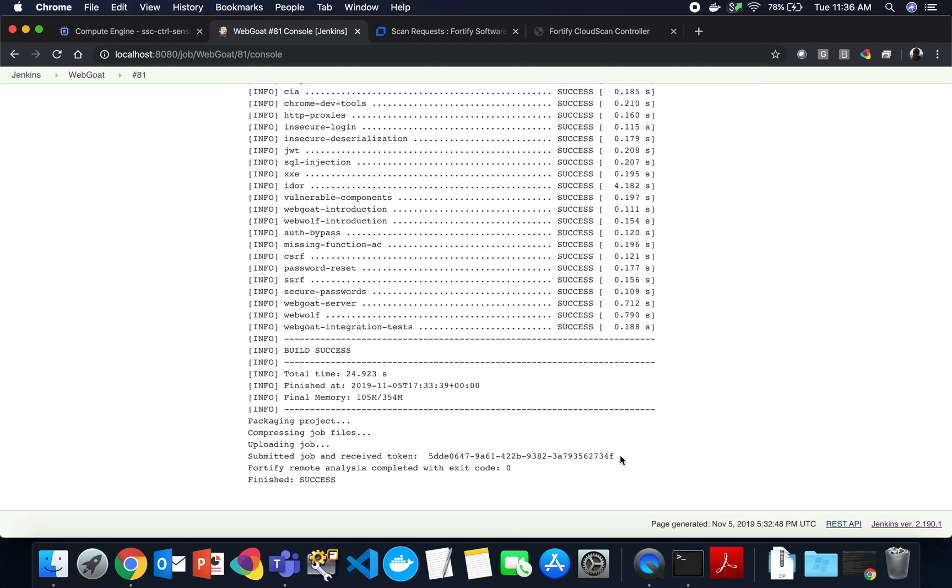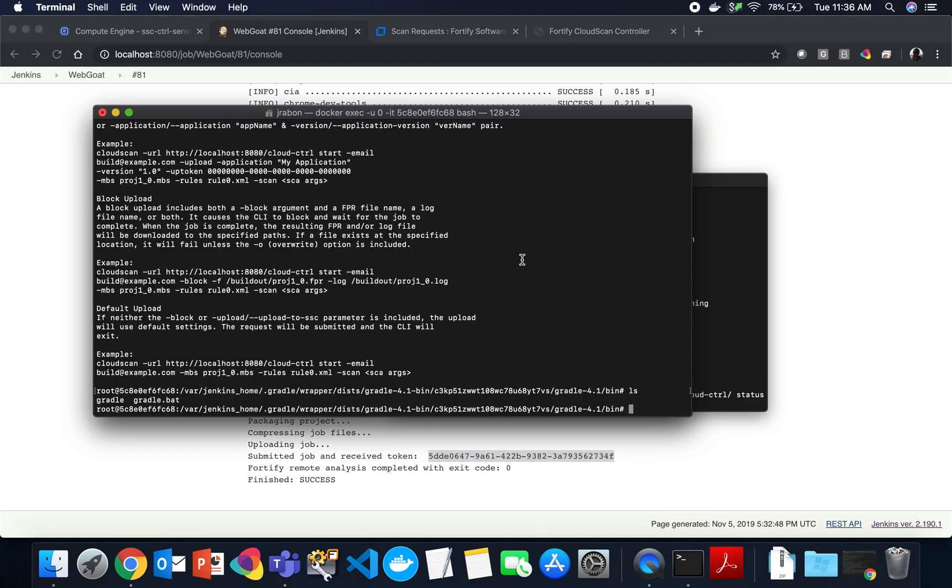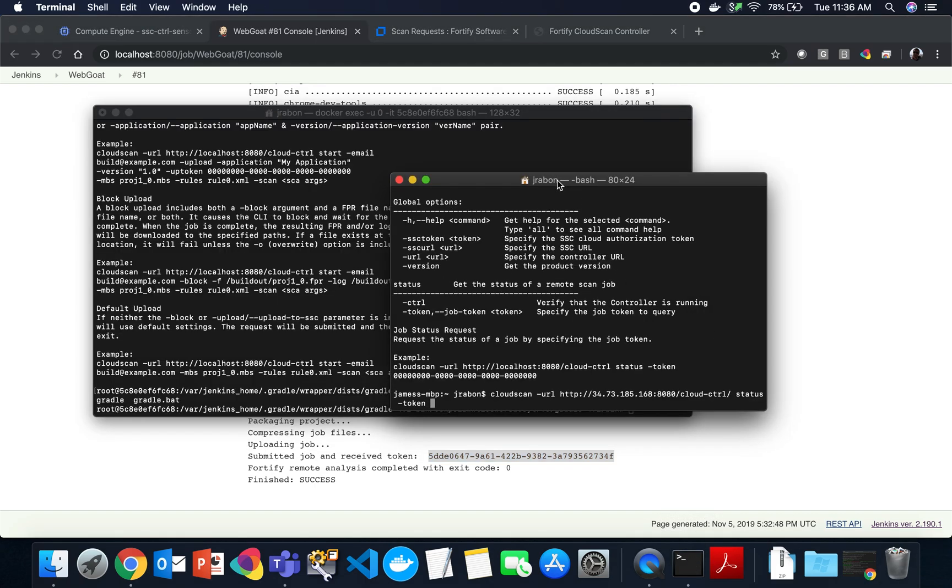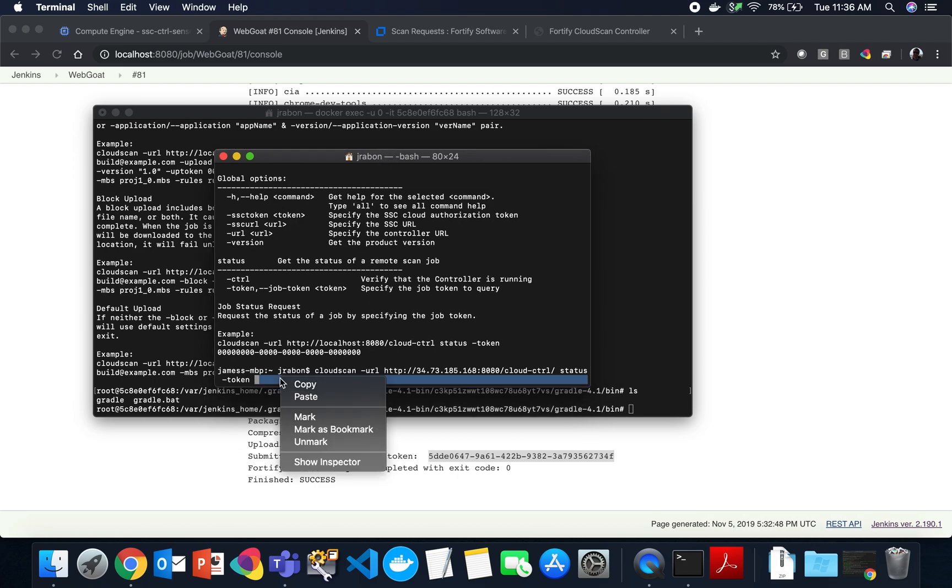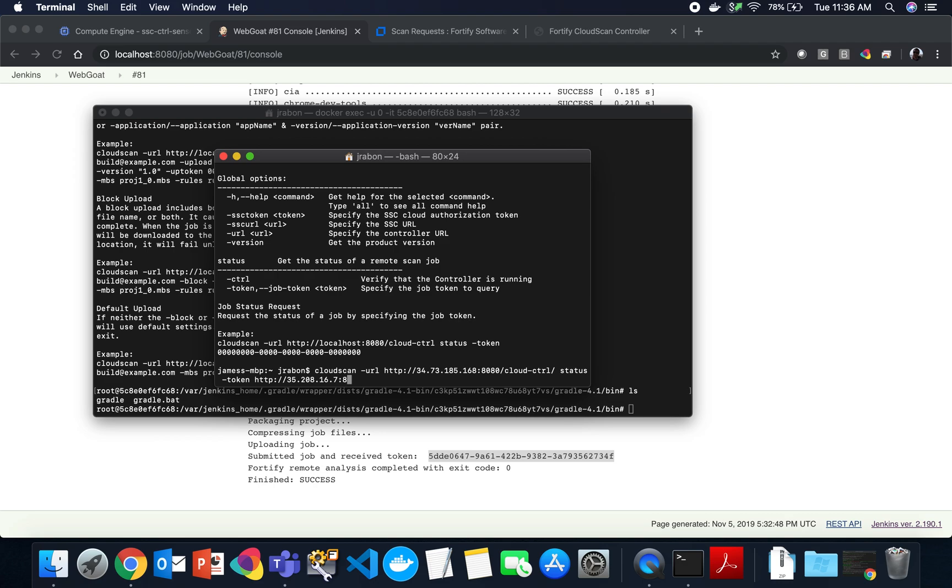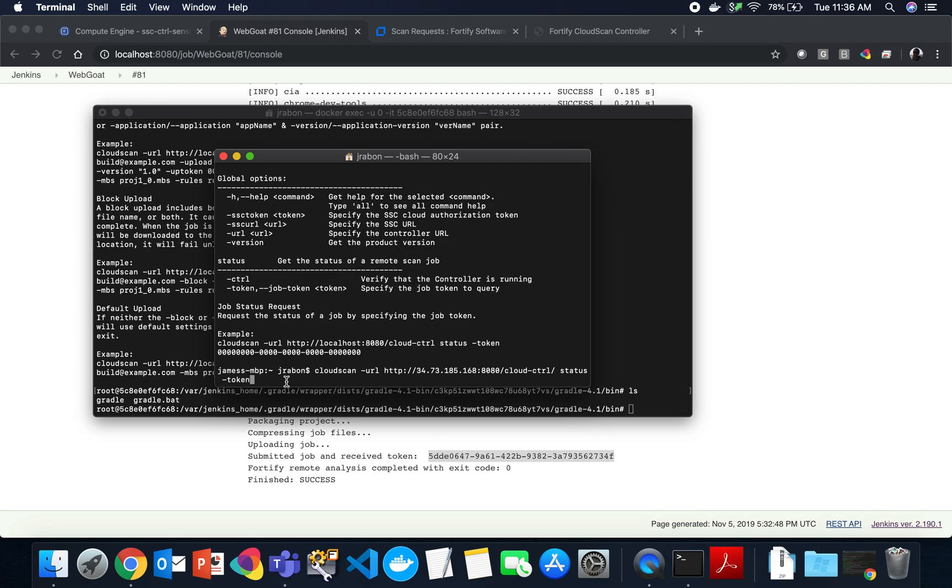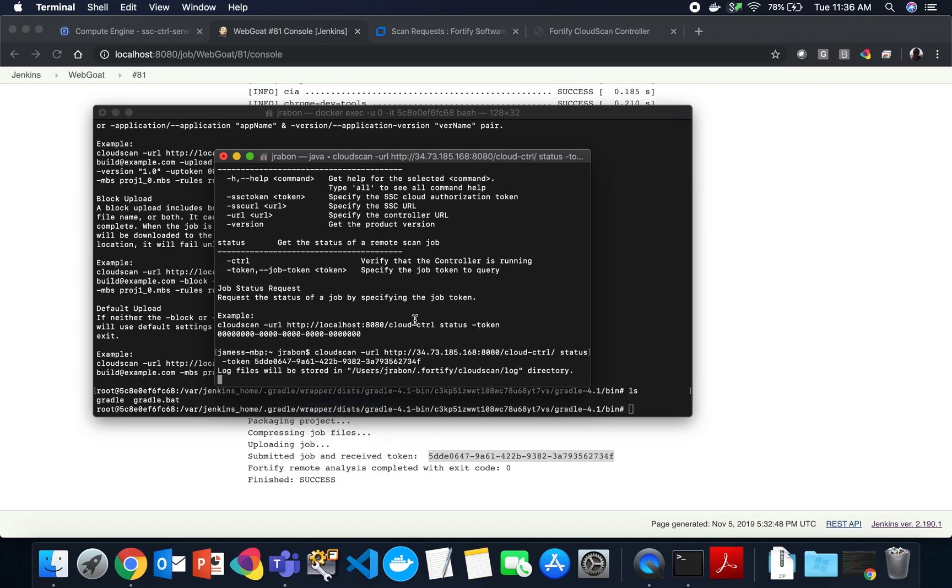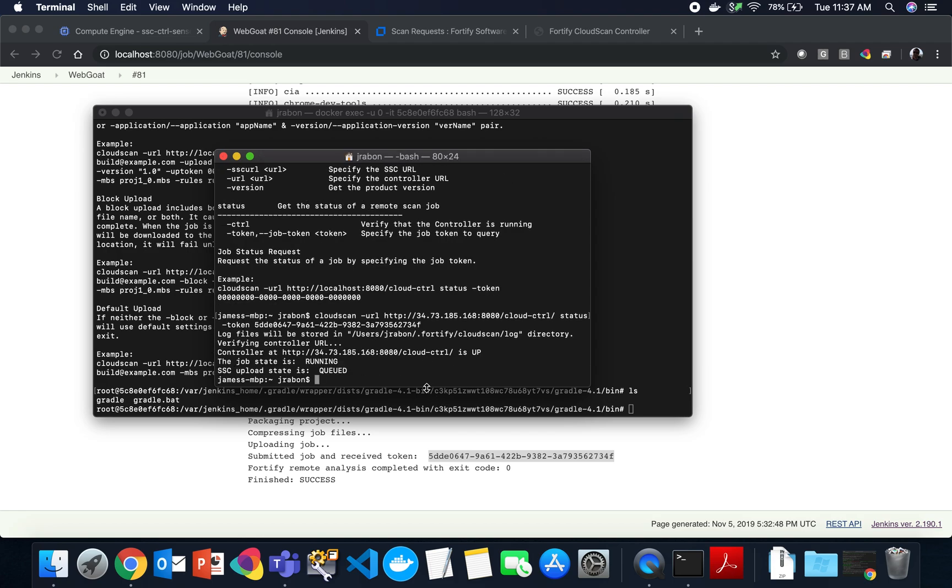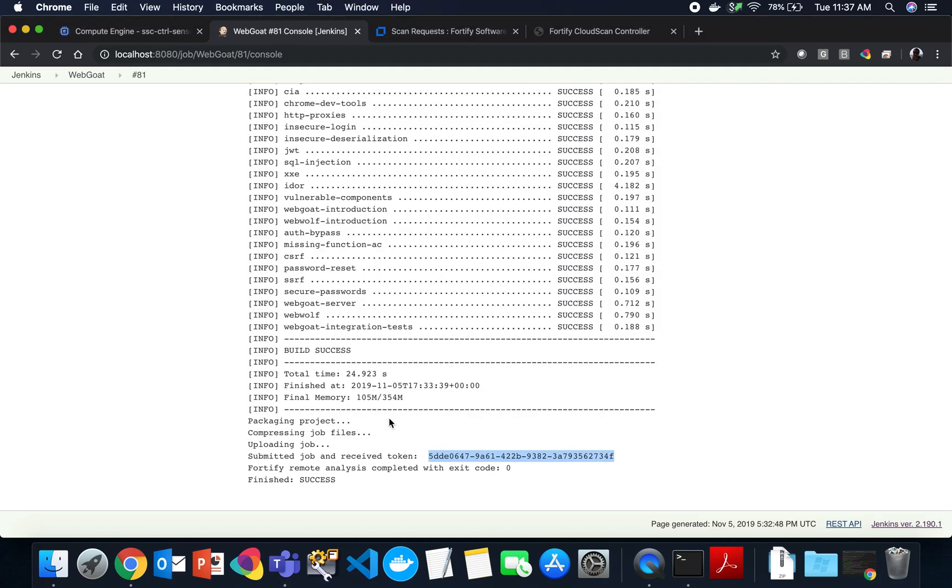So let's go back to Jenkins. Here you can see the build has completed successfully. And we have received a token. So if we didn't have SSC, you can use the Fortify CloudScan client. It's a CLI tool. You can run Fortify client, pass it the controller URL, ask for the status, and then just ask for the token. So if we were to pull up a terminal, we could go ahead and paste in our token. Let's make sure we paste that in correctly. There we go. And you can see that the job is running and that the SSC upload state is queued, which reflects what we saw in SSC. But you can use the CLI utility if you'd like at any time.